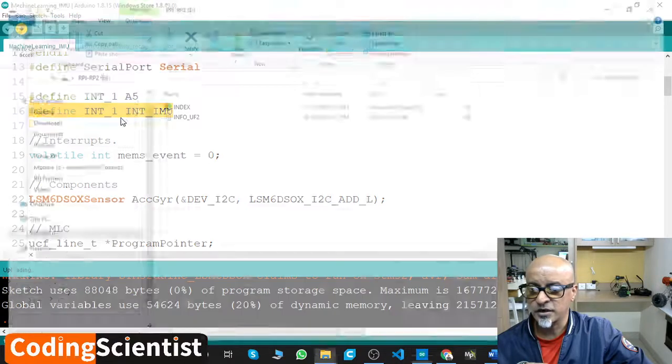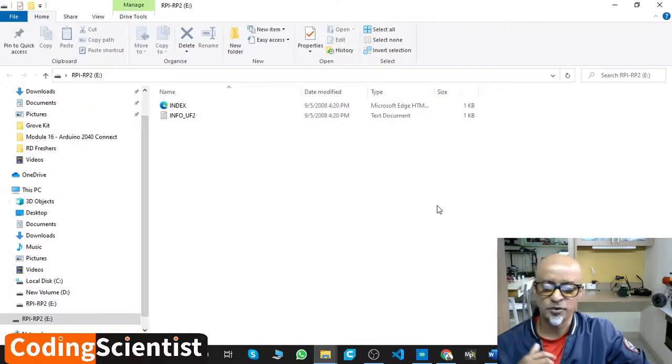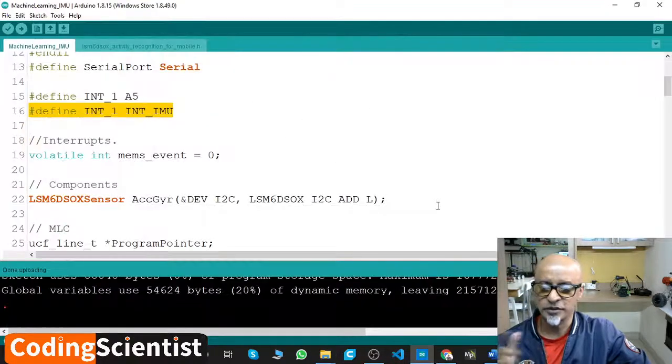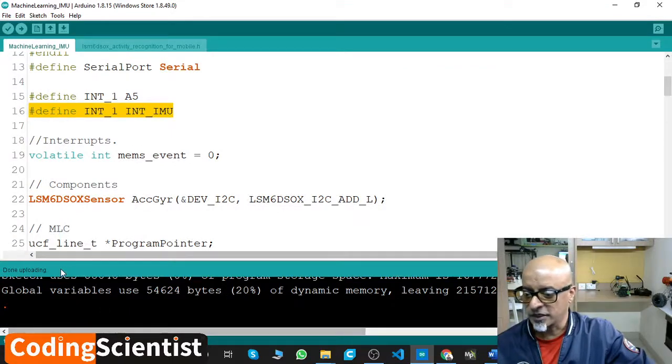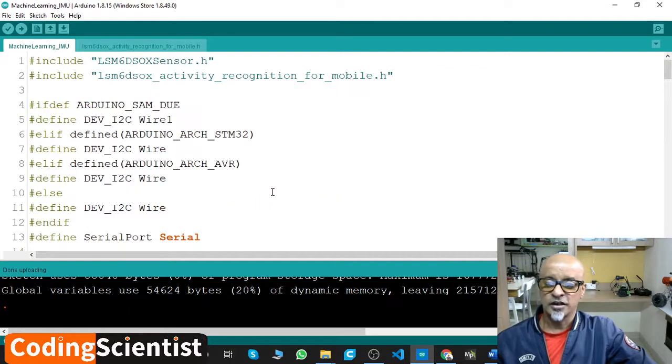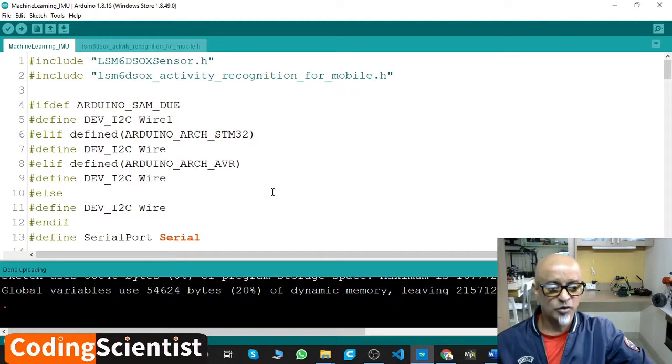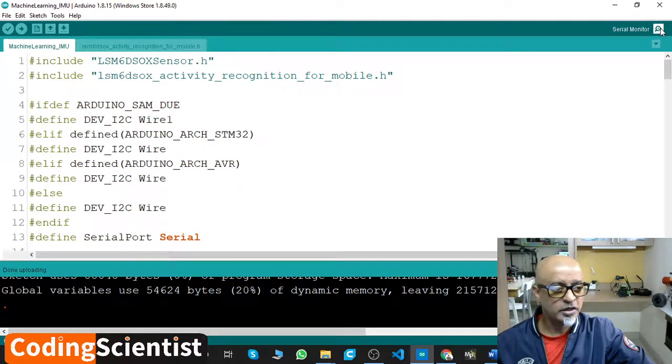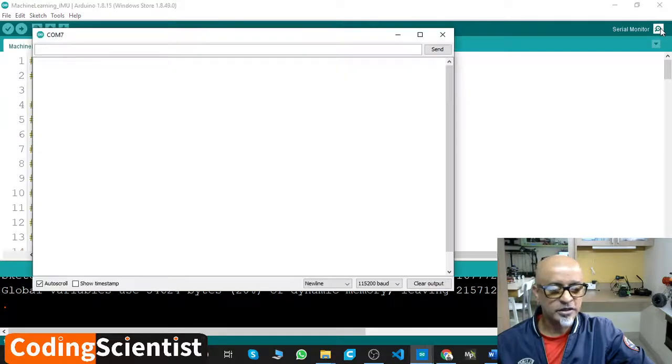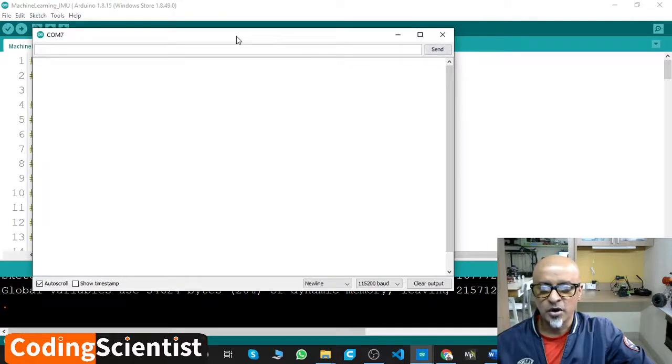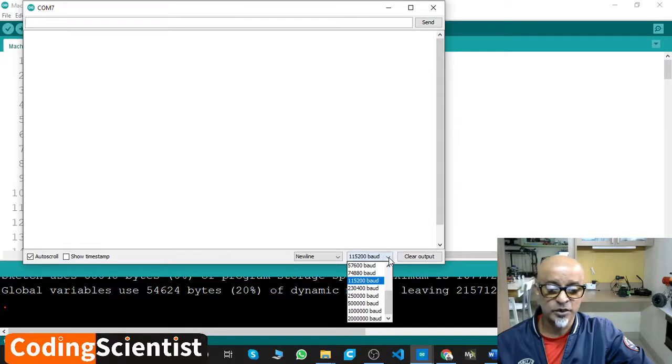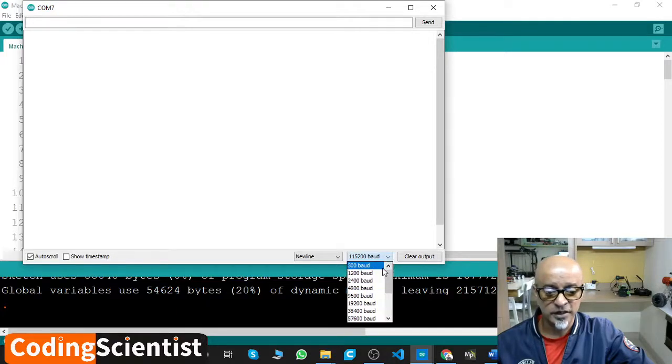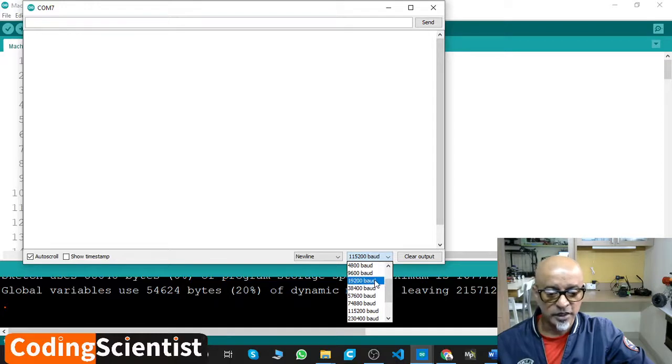The code is uploaded. Done uploading, fantastic. Now the moment of truth: go to the serial monitor, click on the serial monitor on the right, and then change the baud rate. If you see the baud rate, by default you will get it as 9600. We need to select that to 115200 baud.